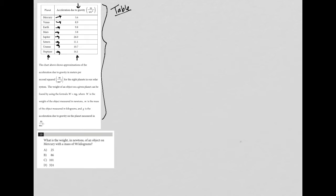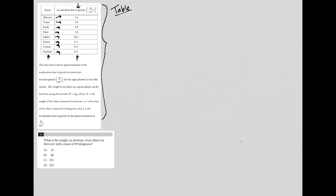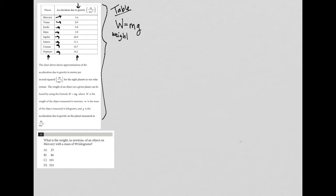Now the next part of the information says the chart above shows approximations of the acceleration due to gravity in meters per second squared for the eight planets in our solar system. The weight of an object on a given planet can be found by using the formula W equals MG. It's a good habit to always write down any formula that's provided. So W equals MG, where W is the weight.